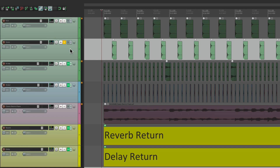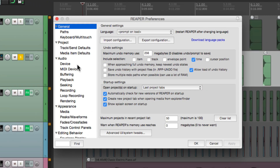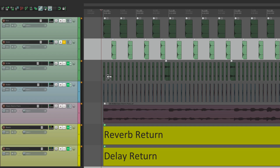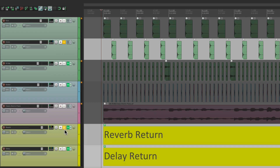A lot of DAWs, or mixers, don't behave that way. And if you prefer the other way, we can change that with the preferences. If we go down here to audio, right over here is an option: 'Solo's default to in-place solo,' which is what we're hearing right now — where the snare is sending to the reverb and delay, and we're hearing it even without soloing the FX returns. So if we turn this off, now we're just going to hear the snare — it's completely dry. And with this mode, you have to solo the FX returns, otherwise you don't hear them, like our reverb and our delay.